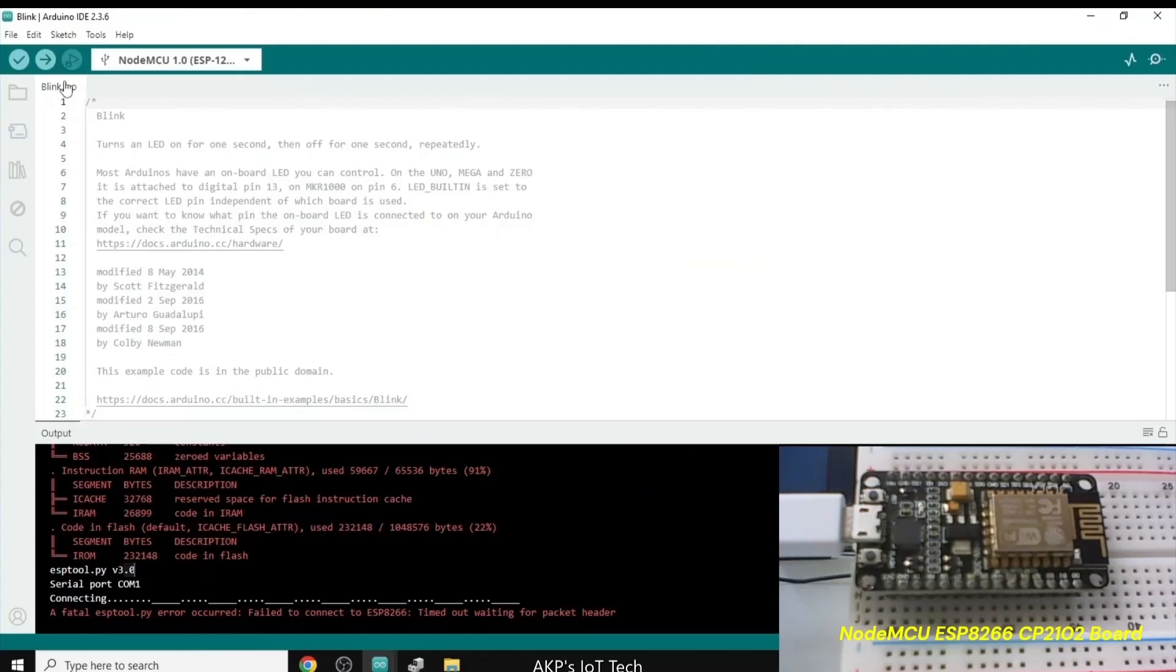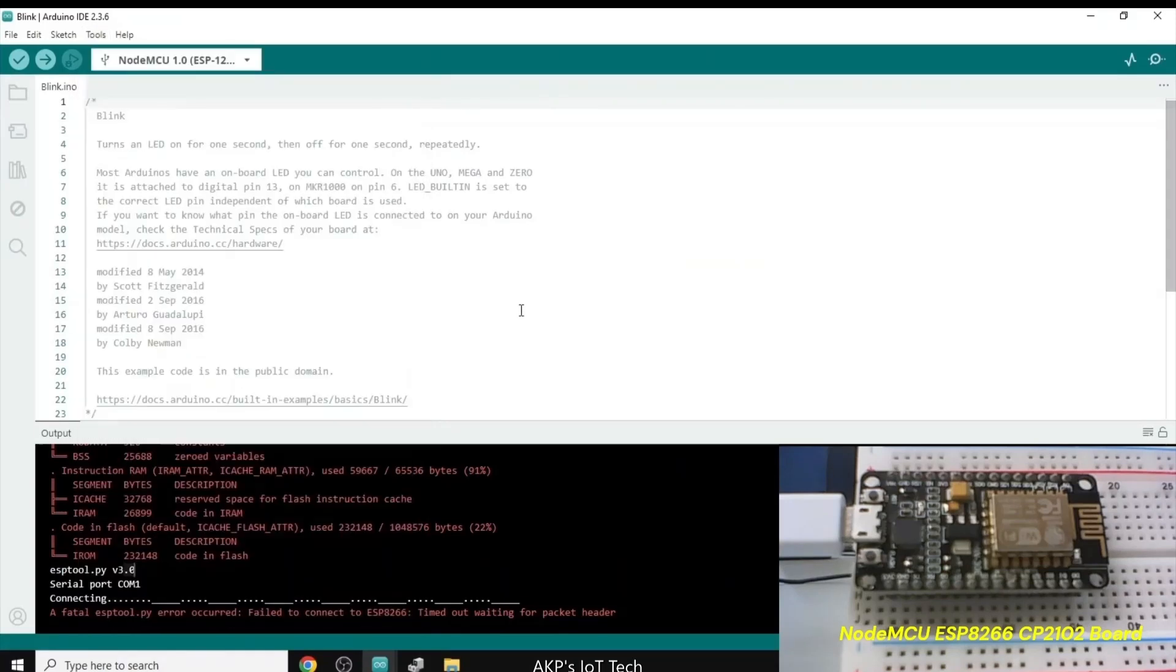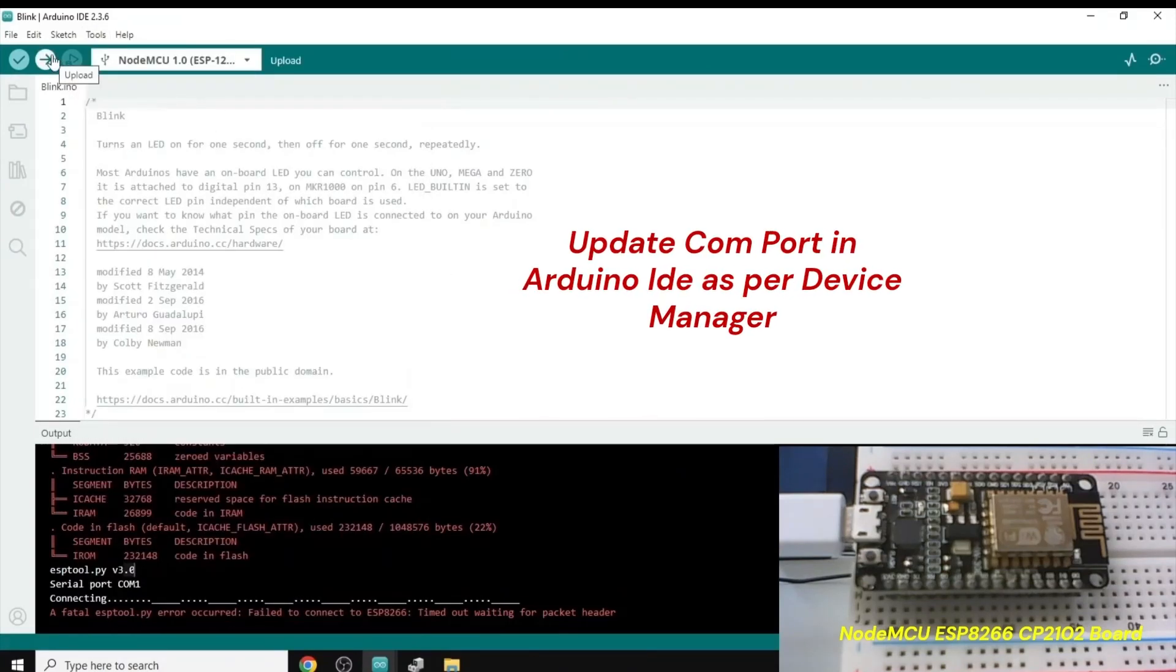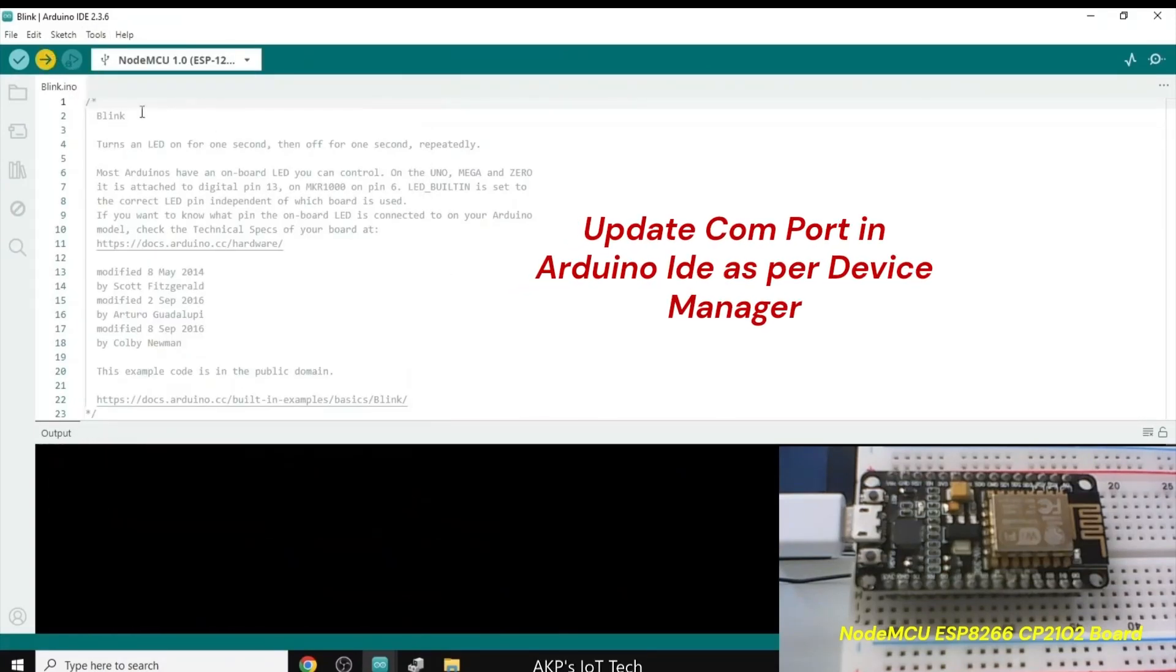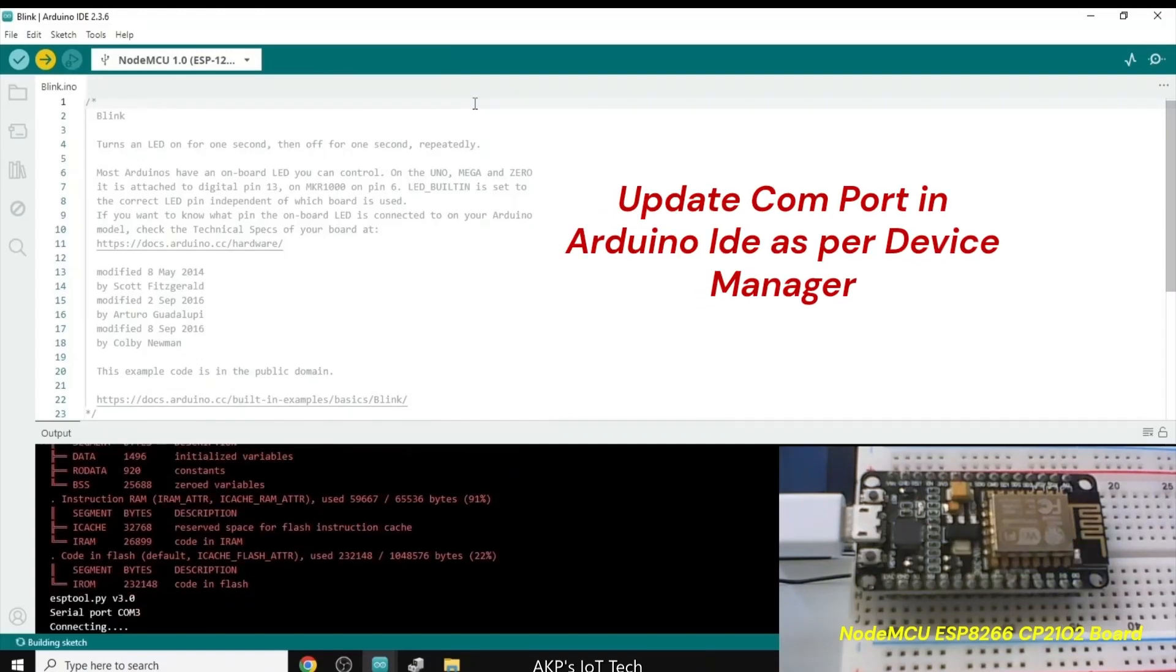Let's go to the Arduino IDE. Now, again, we are going to upload the code. But before that, we need to update the COM port from COM4 to COM3. Let's upload the code.